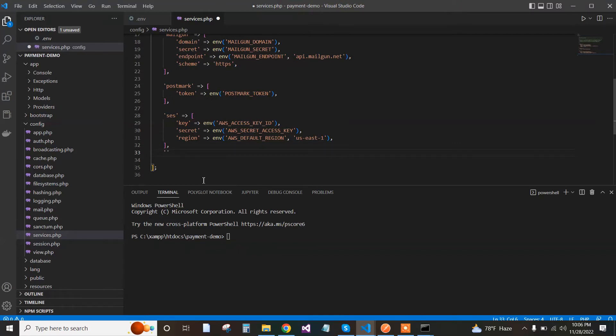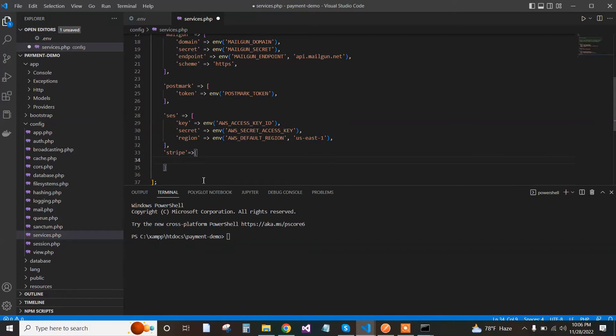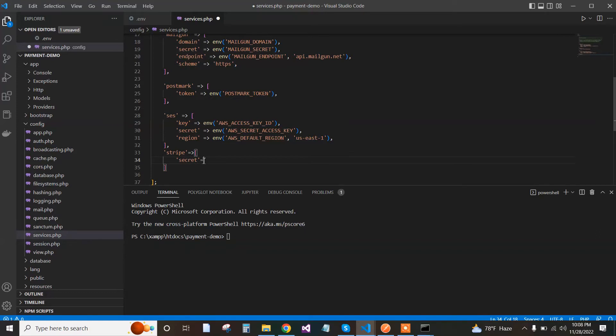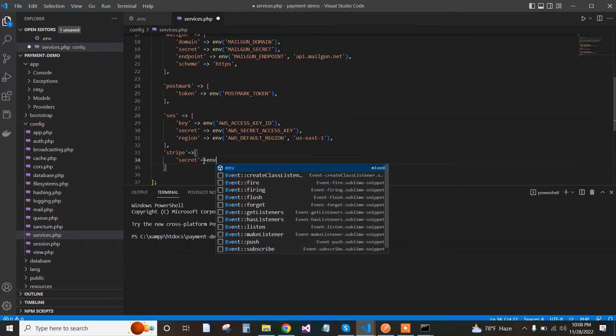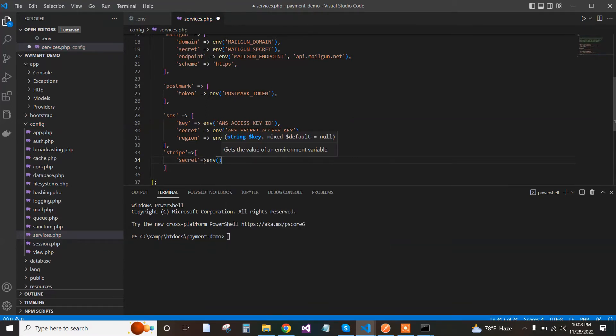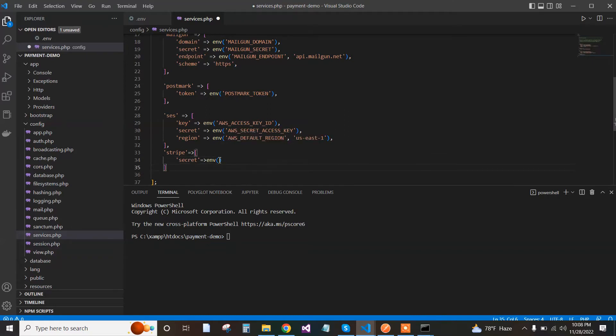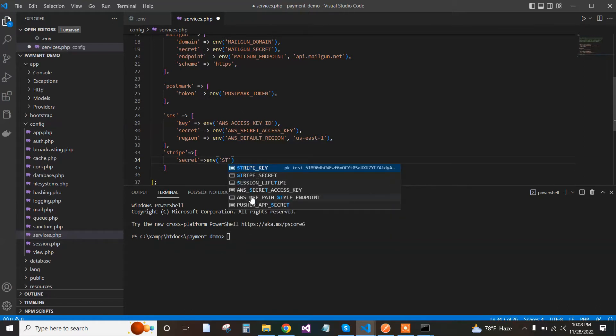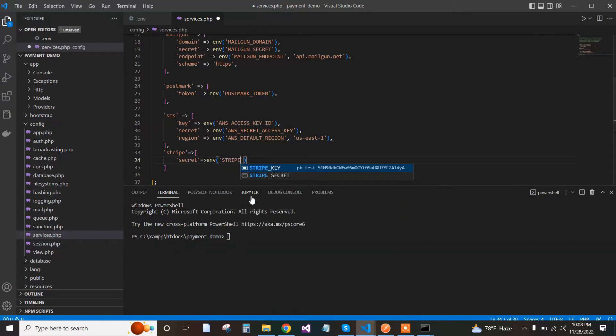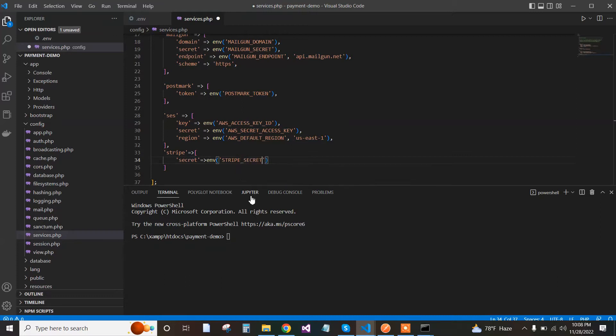Write the Stripe key and the secret key. That's it, now save it.